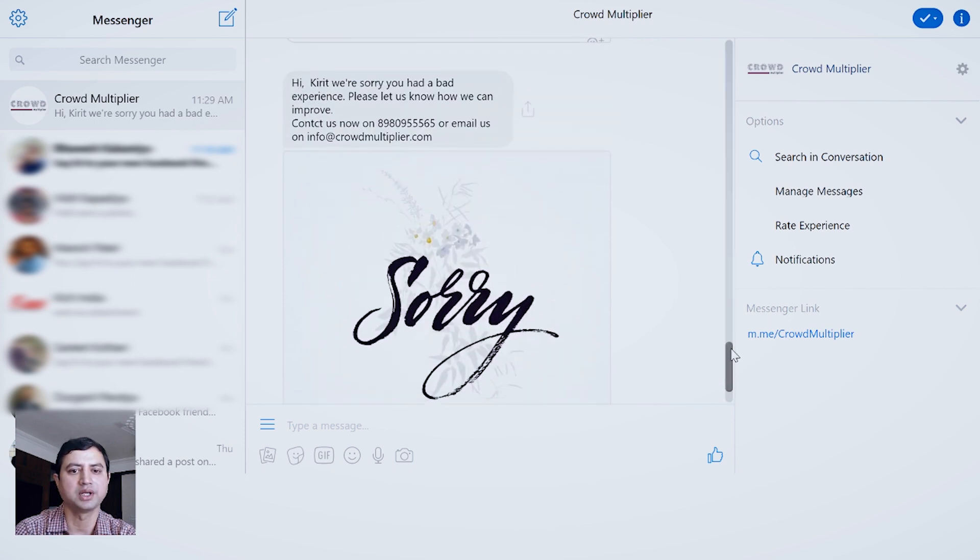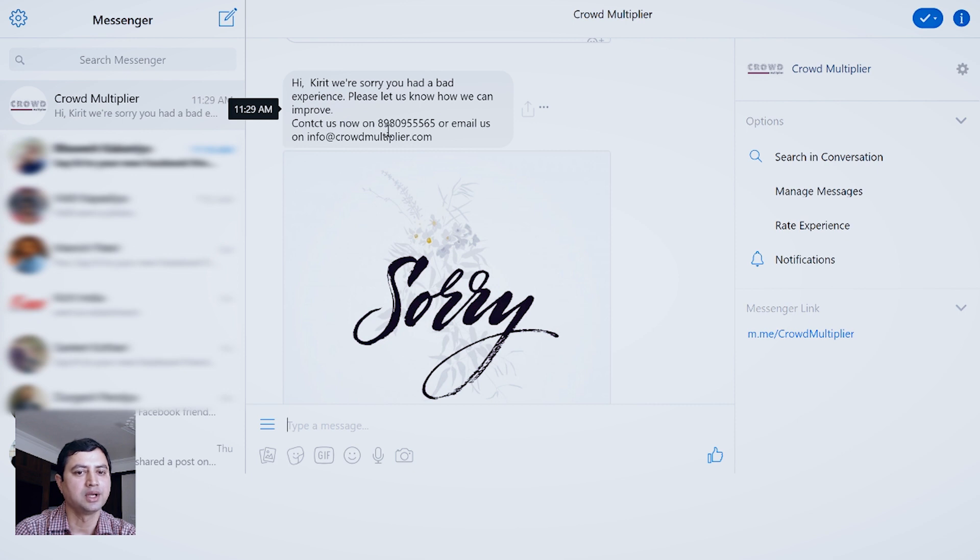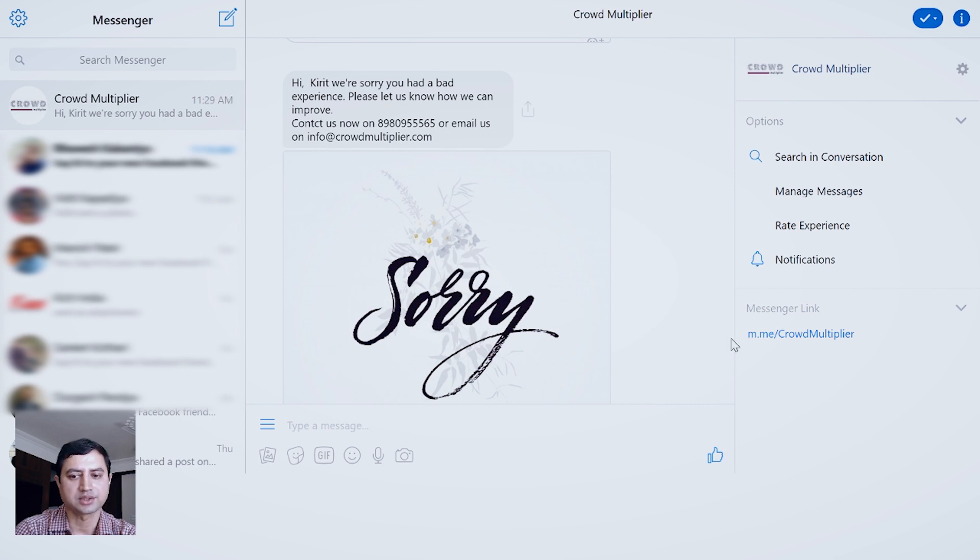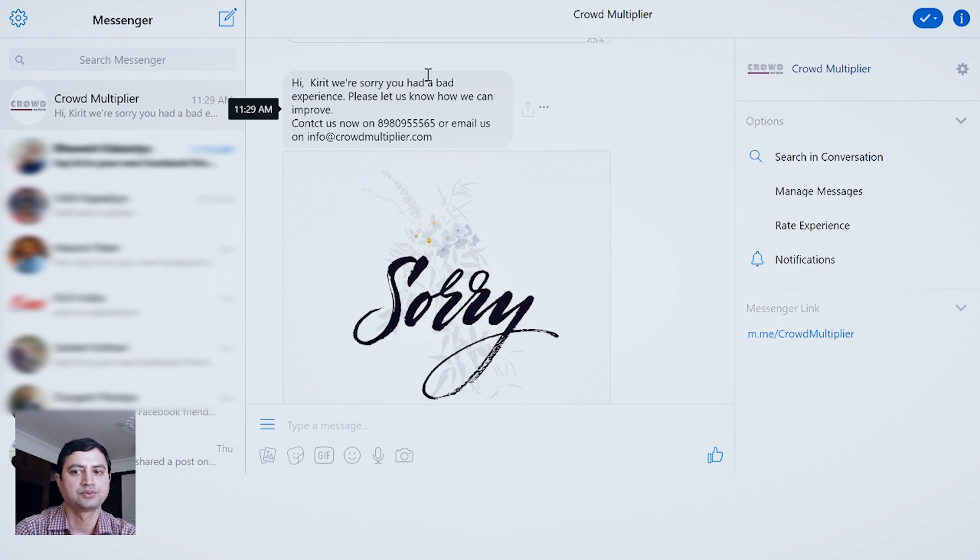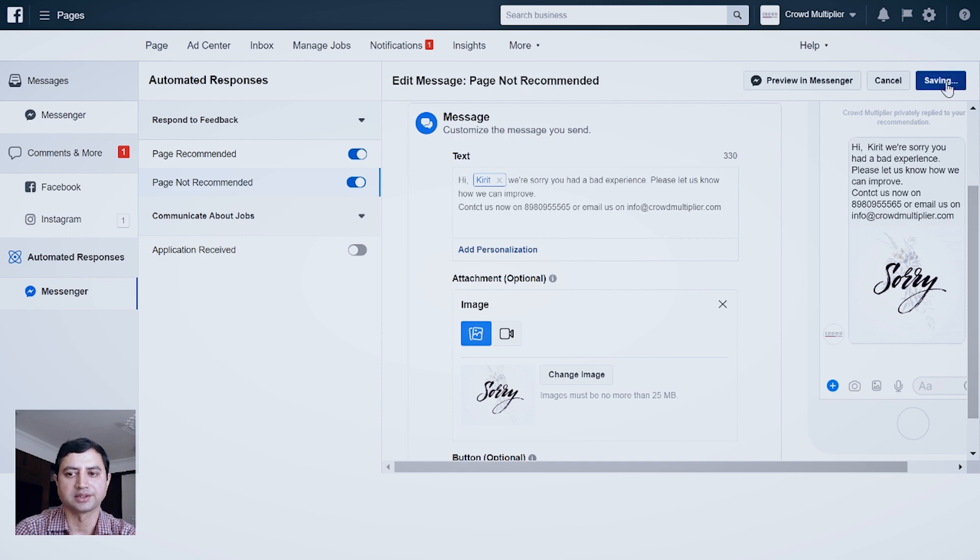If I click Preview in Messenger, then it will show me how the message will look like if somebody is not recommending my page. Hi Kirik, you are sorry you had a bad experience. Please let us know how we can improve. Contact us on 89809 555 65 or email us on info@crowdmultiplier.com. And my customized image of sorry also appears. That means everything is working perfect and I can save these settings.